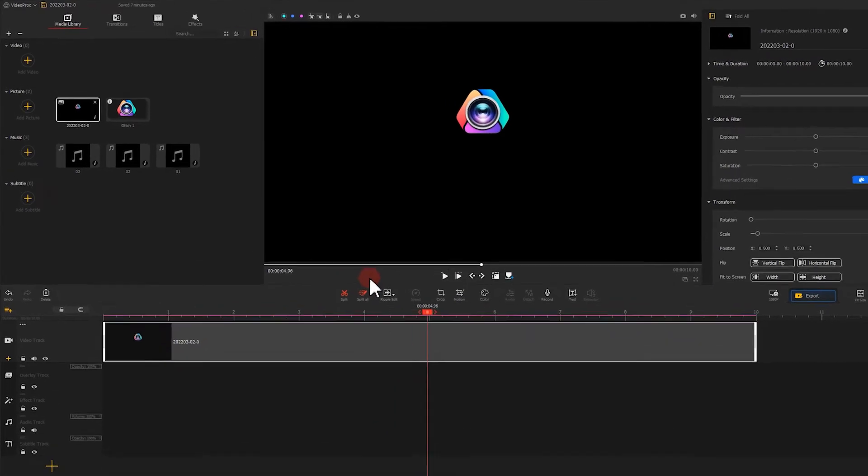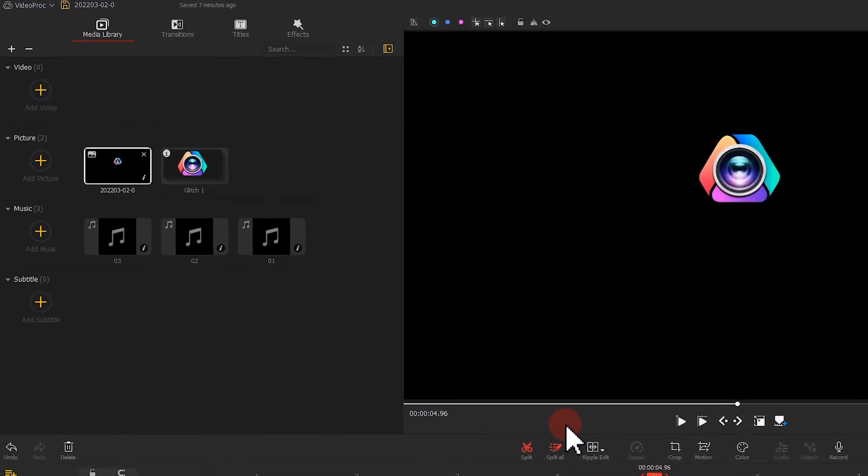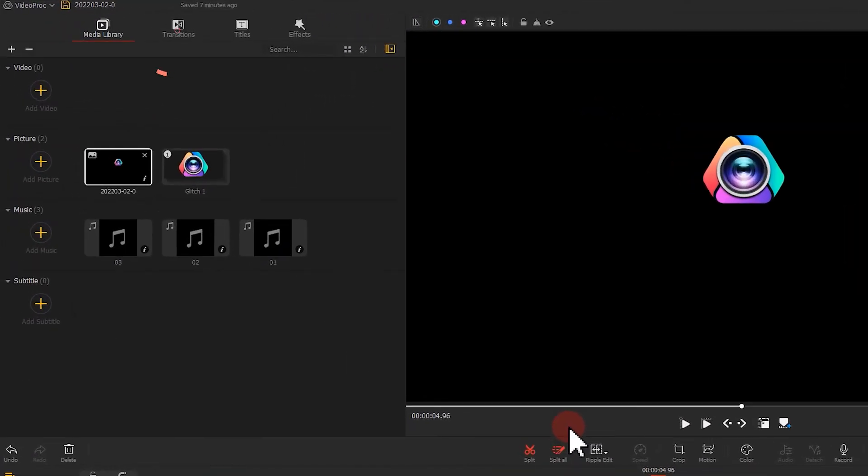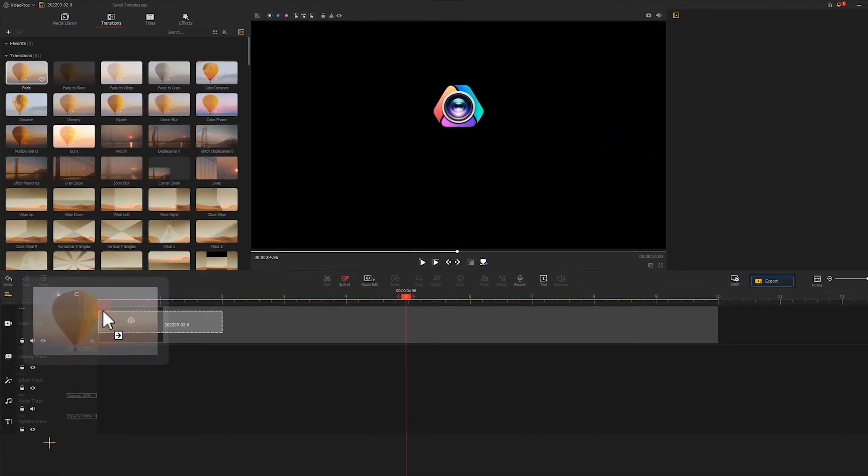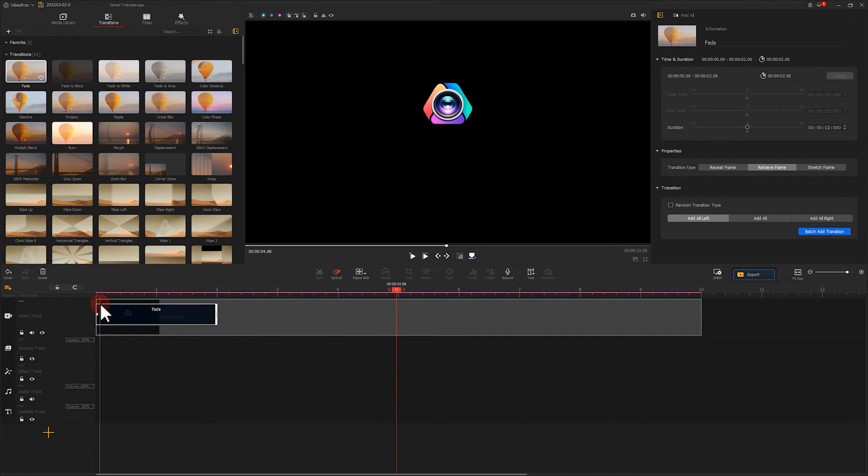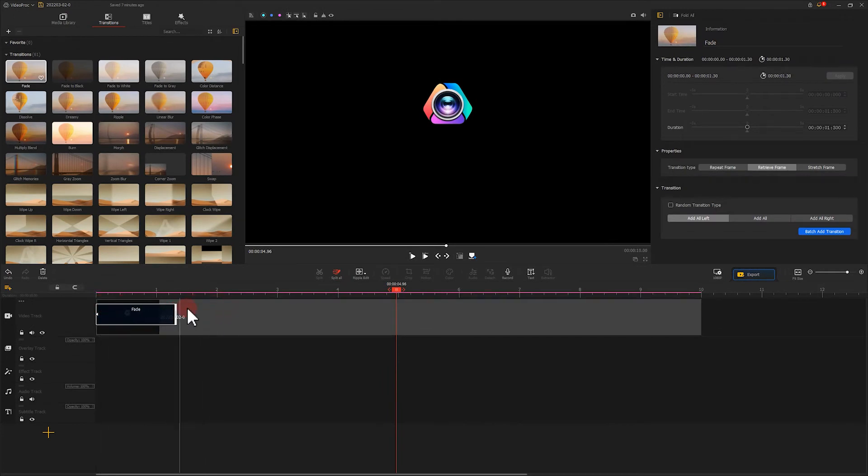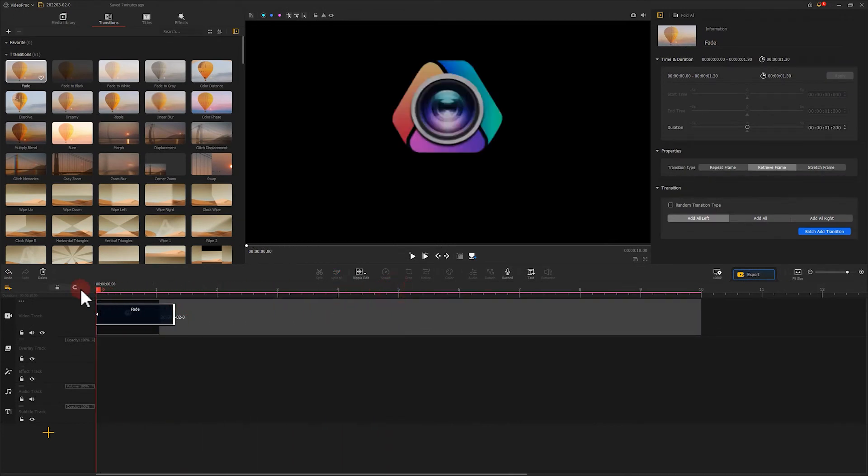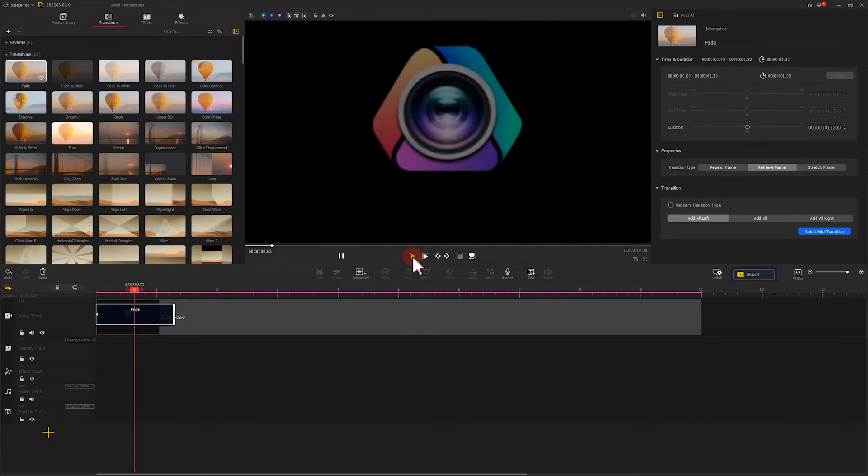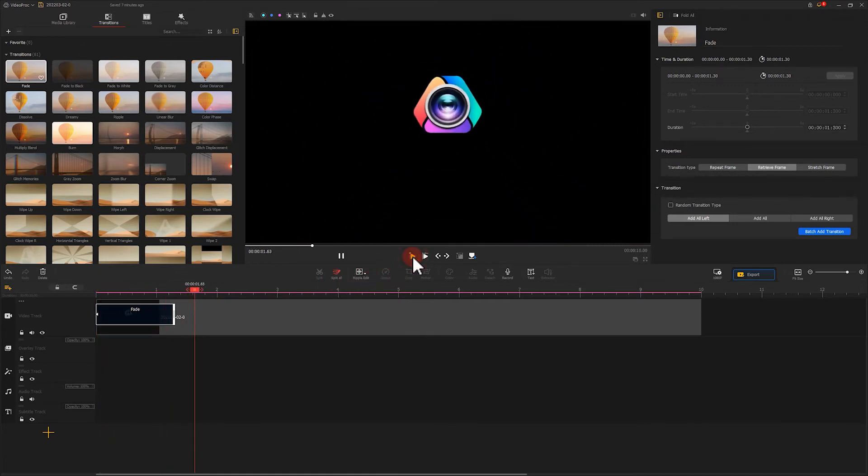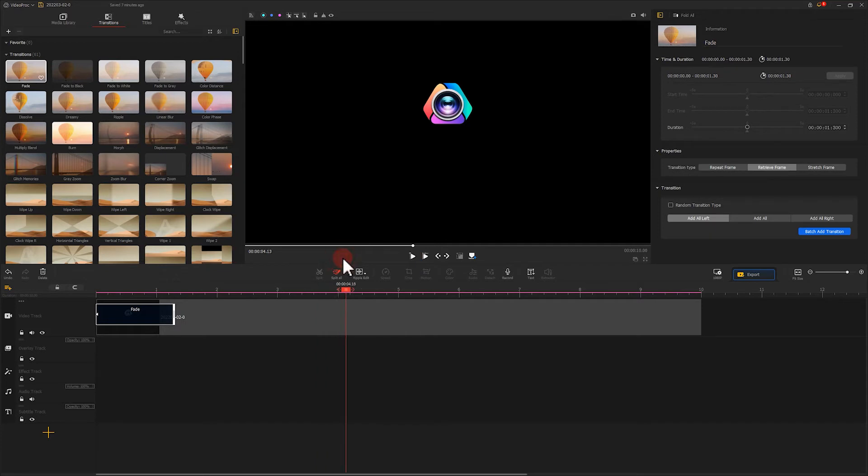Then let's find Fade under Transitions. Add it to the start of the video. Now we finish the edit for the start of our video.